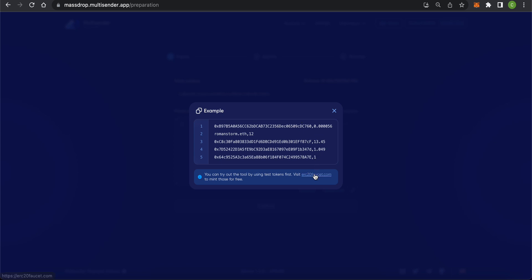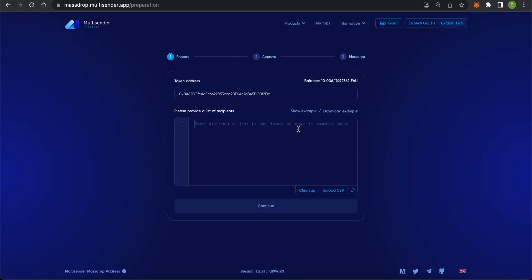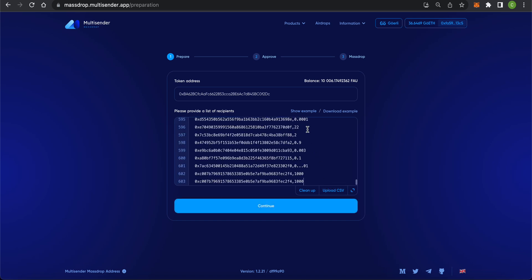You will also see a link where you can get free ERC20 tokens, just to play with this app. You can upload a CSV file or copy and paste your list into the input box.